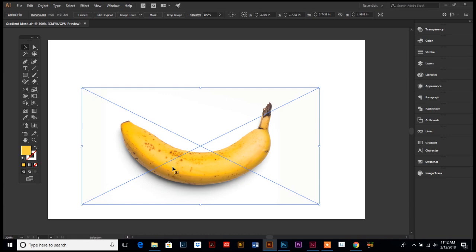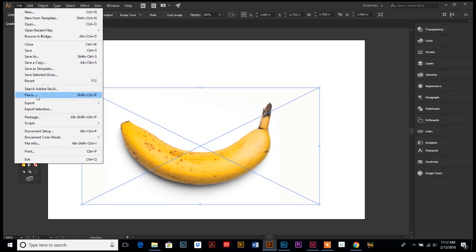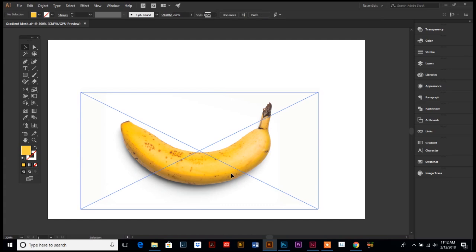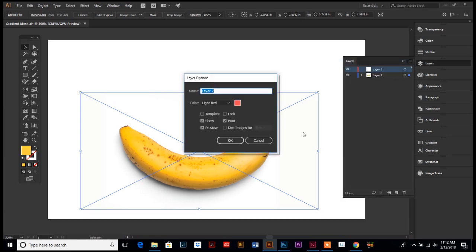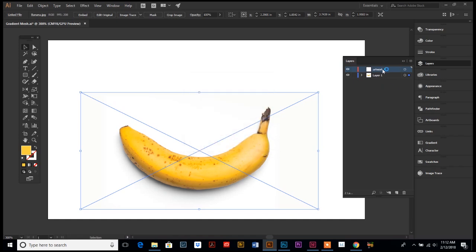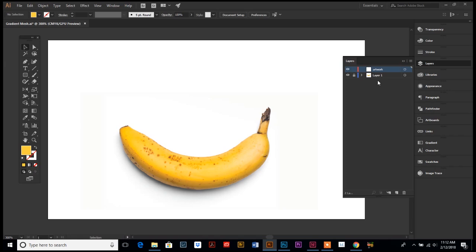First you want to start by finding what you want to recreate — find a photo. I've seen it done mainly with fruit, like apple or banana, but really any type of photograph that has shades, lights, and darks in it you can use. Go up to File, down to Place, and get your image placed in. Then open up your layers palette and create a second layer by going to the top right corner and selecting New Layer. Name it 'artwork', make sure that layer is on top, and lock down the layer that has your photo on it so you don't accidentally move or delete it.